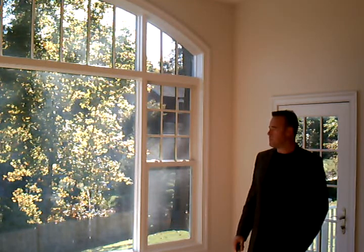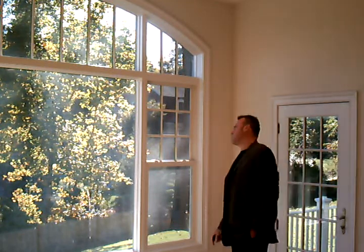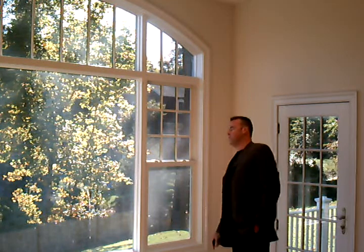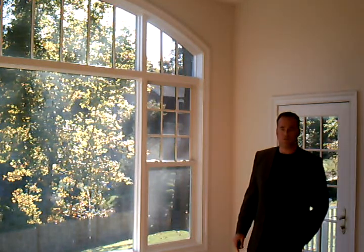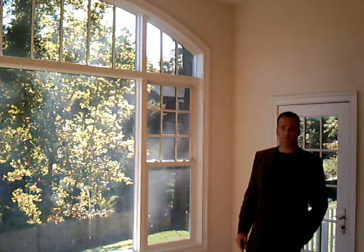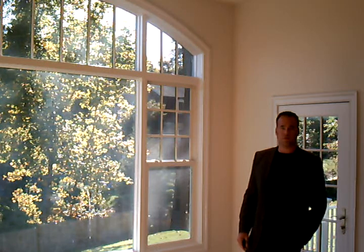I am back in the subdivision of Chevy Chase View on this beautiful October day. You can see all the light coming in this great big window here in the family room of 4028 Franklin Street.